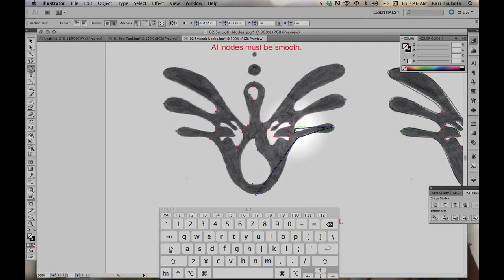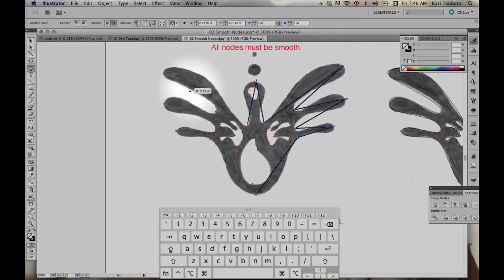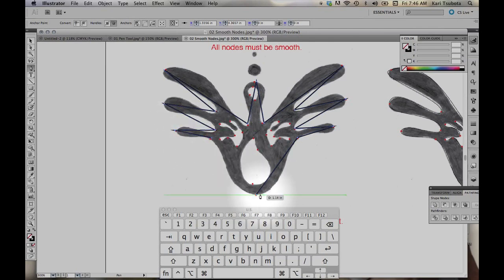So here's the top, valley, top, valley, and so forth. When drawing curves, it's actually important to use as few dots as possible. The less dots you have, the smoother your curves will be.